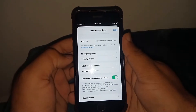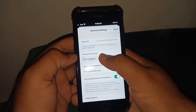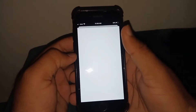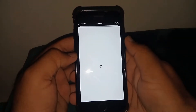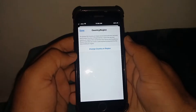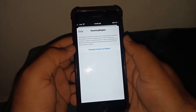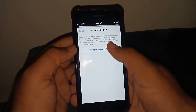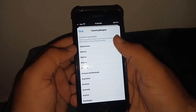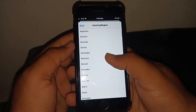From here, tap on Country or Region. Tap on it, then tap on Change Country or Region and select Canada.